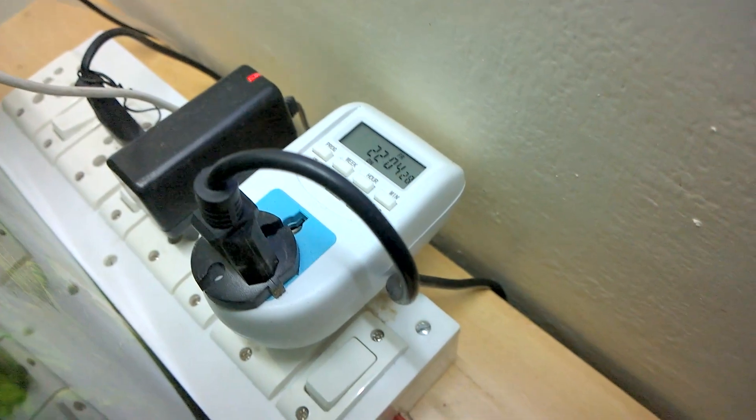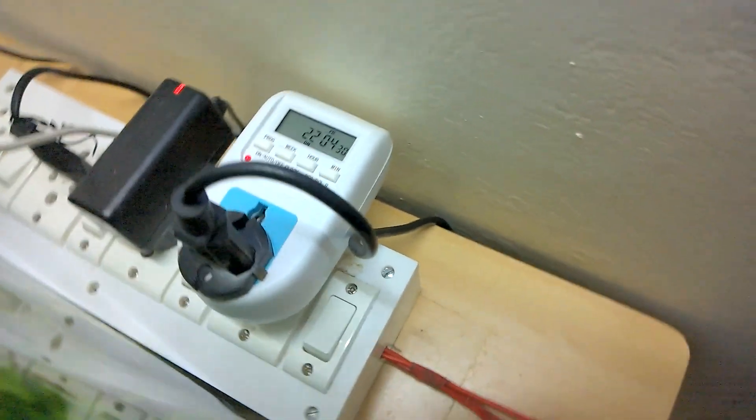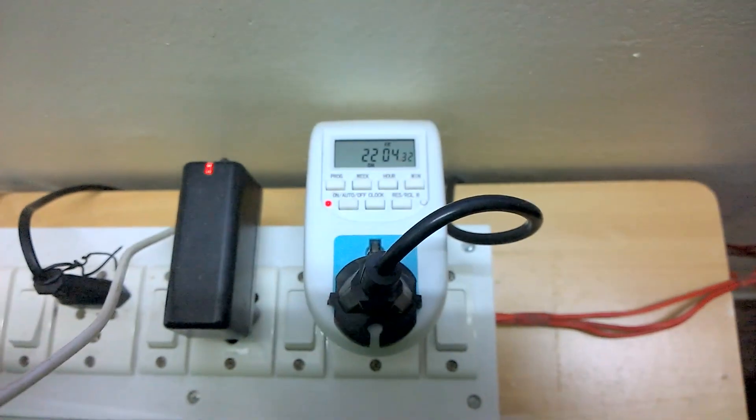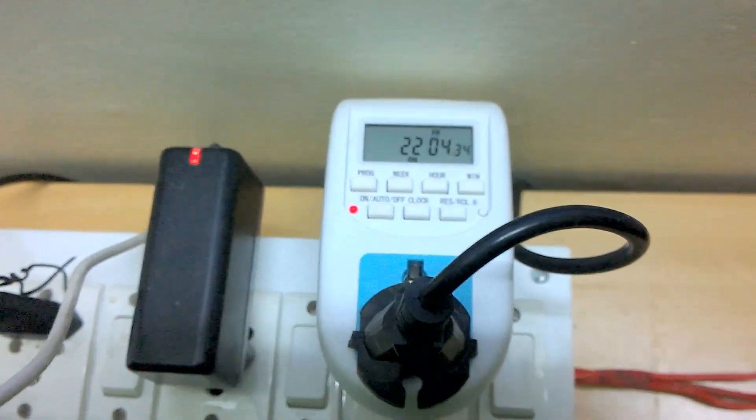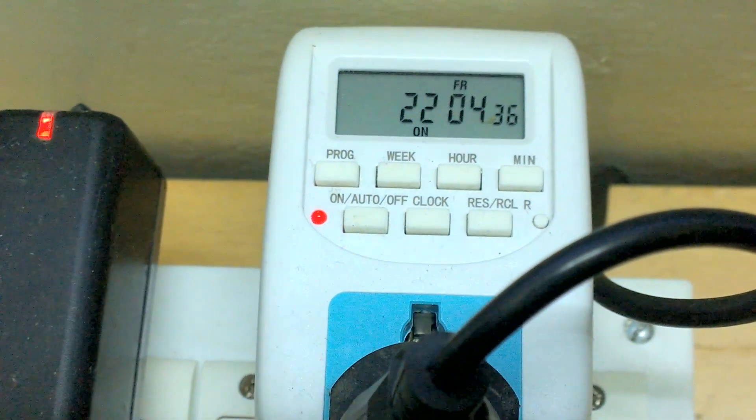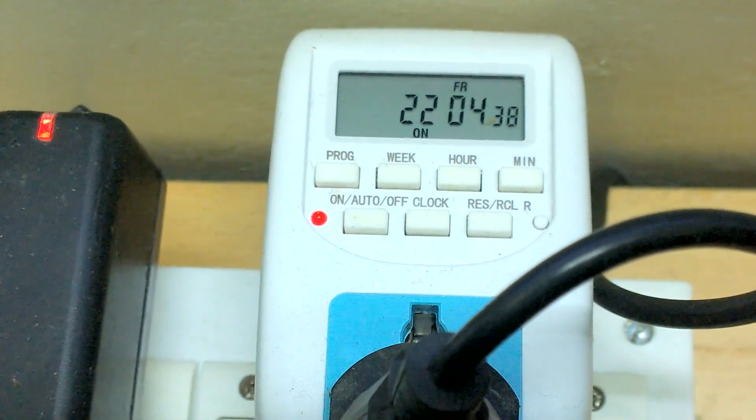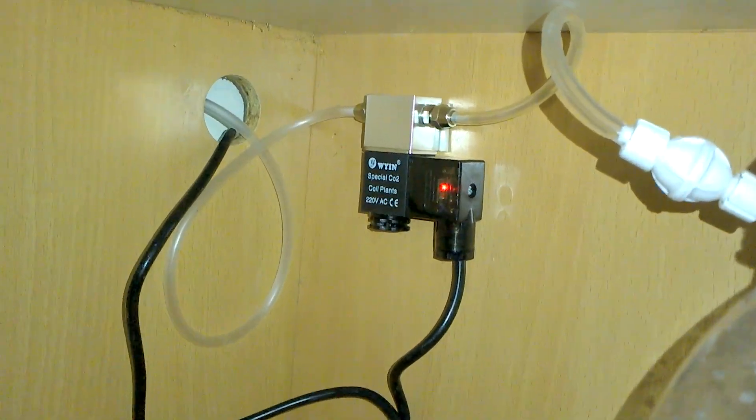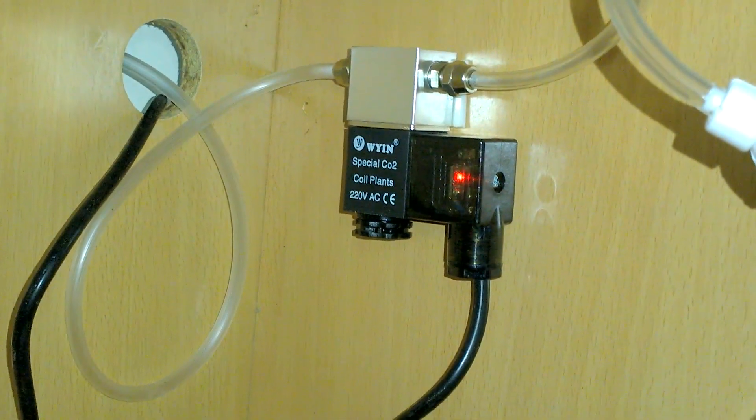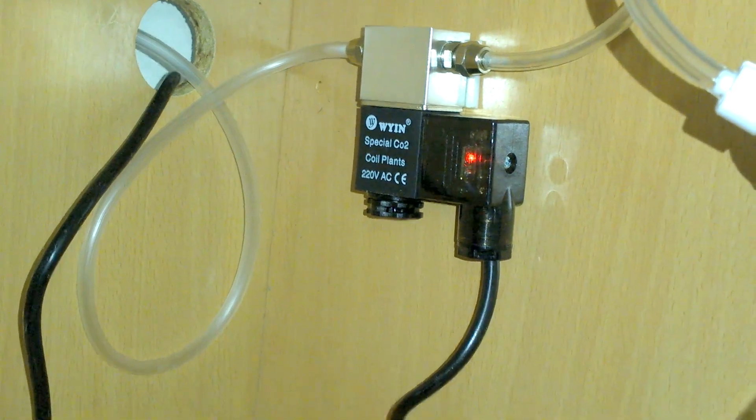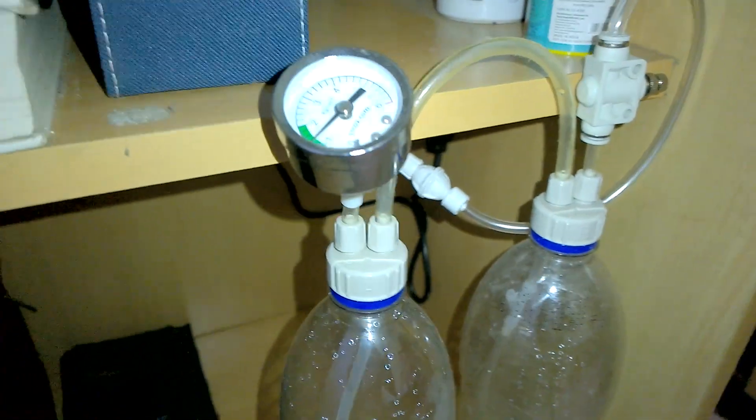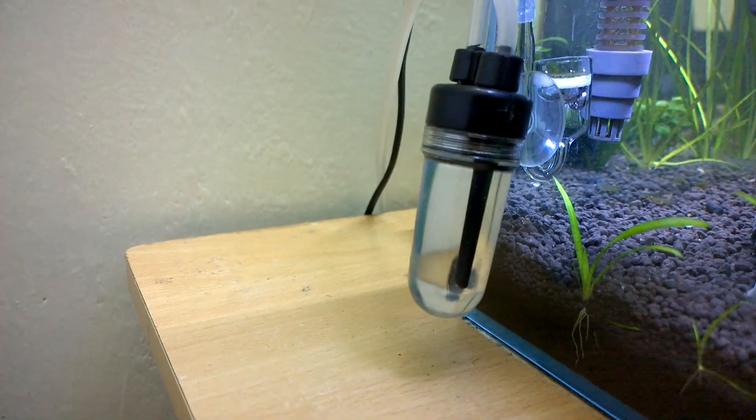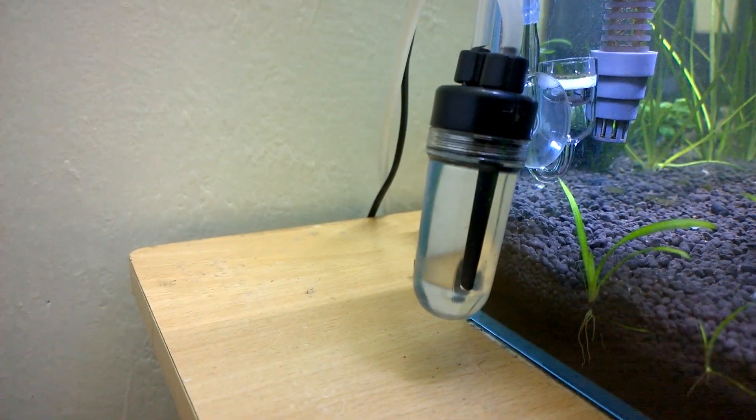Now it's 9 PM night and the switch has turned on automatically. And the solenoid valve is working. You can see the bubbles per second in the bubble counter.